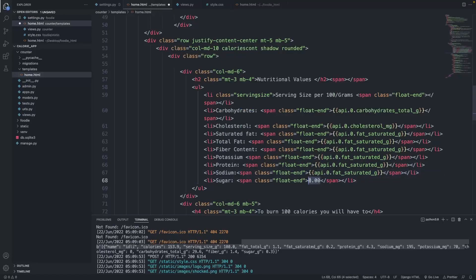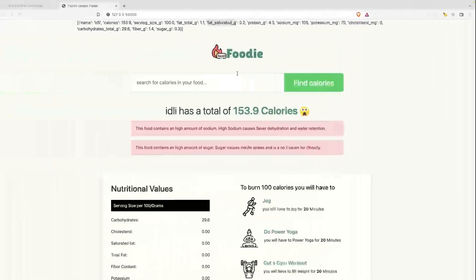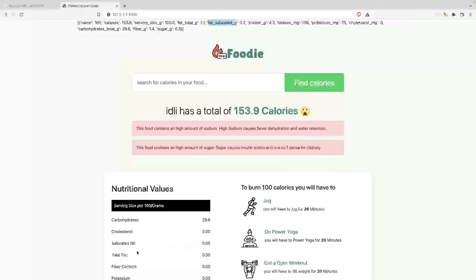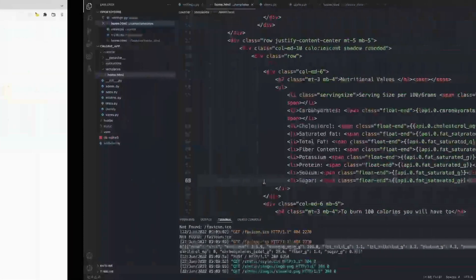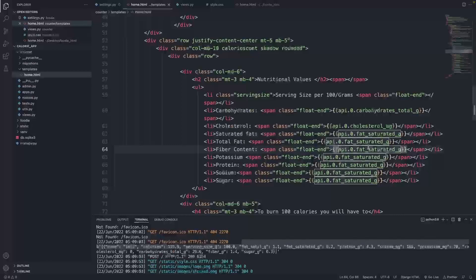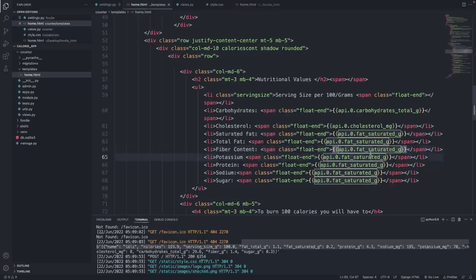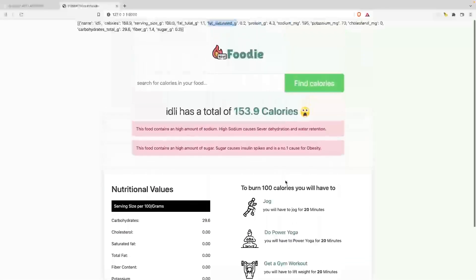I've added values up to saturated fat. There's still total fiber, fiber content, and potassium remaining. I'd like you guys to go through the API response list and find those property names, then add them into your HTML file. I'm going to fill those in off-screen and then we'll see in the next video where we'll be looking at adding the exercise options.